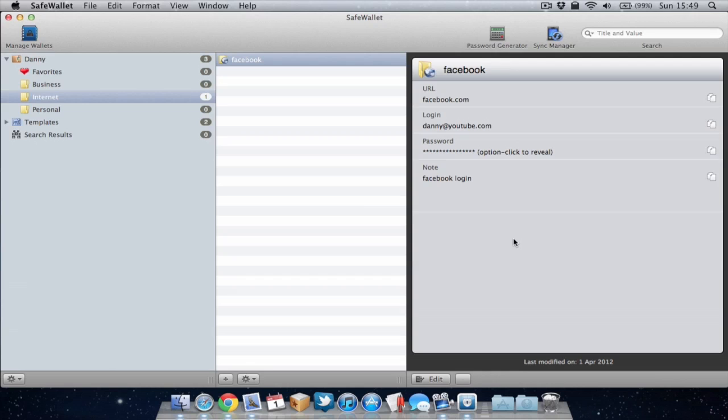Because once they've found out your password for one social network they know it for every other and they know it for your email account. So it's best to have a different one for every social network, every email account, every shopping site.